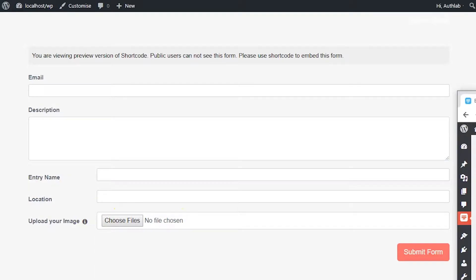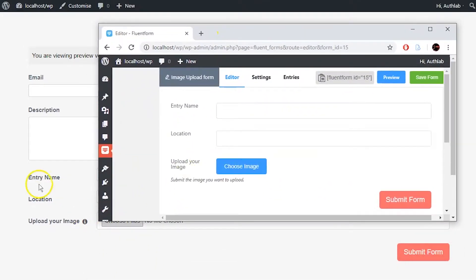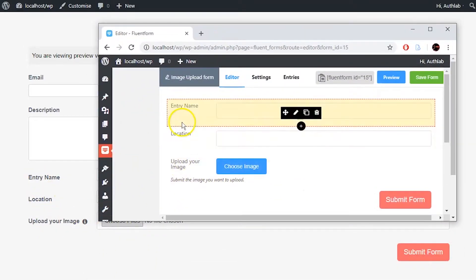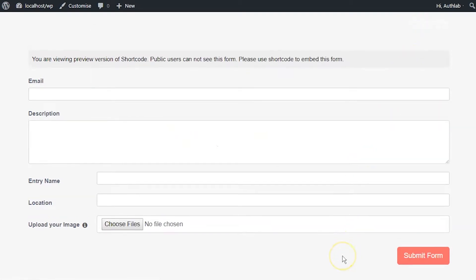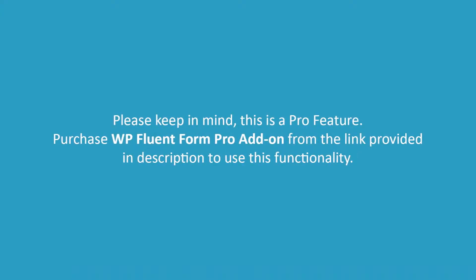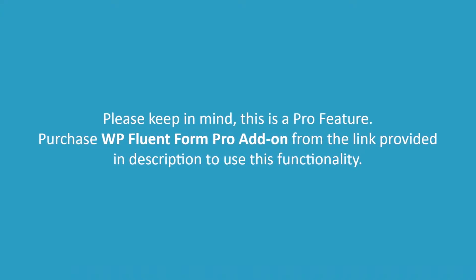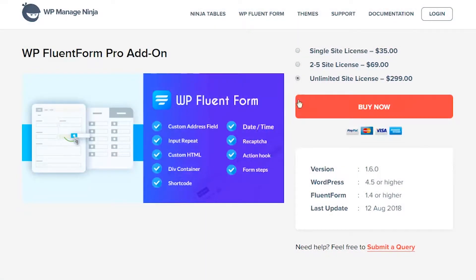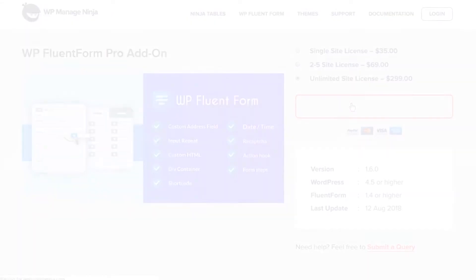Shortcodes are WordPress-specific codes that let you embed files or create objects in just one line that would normally require lots of complicated code. Please keep in mind this is a pro feature. Purchase the WP Fluent Form Pro add-on from the link provided in the description to use this functionality.